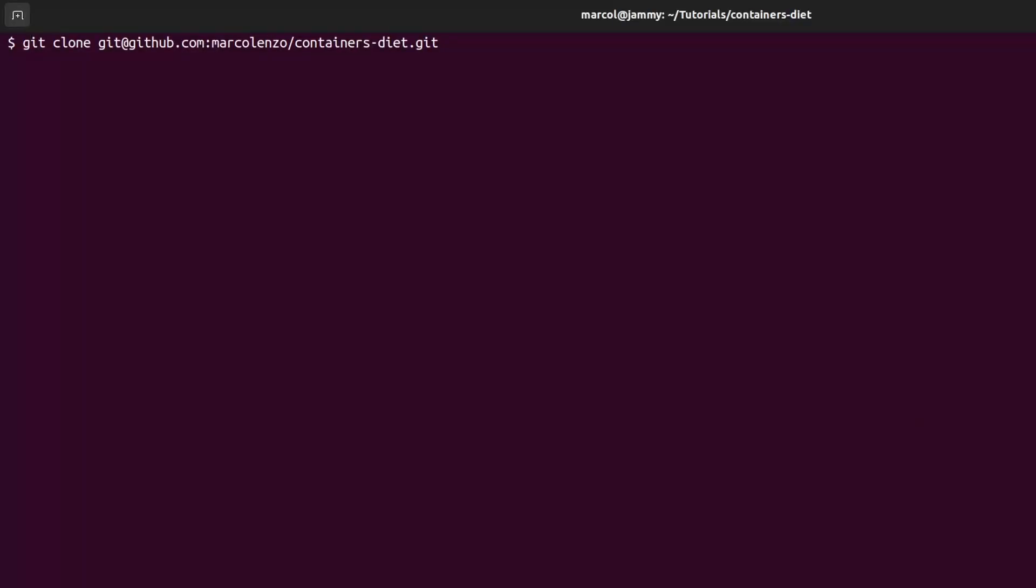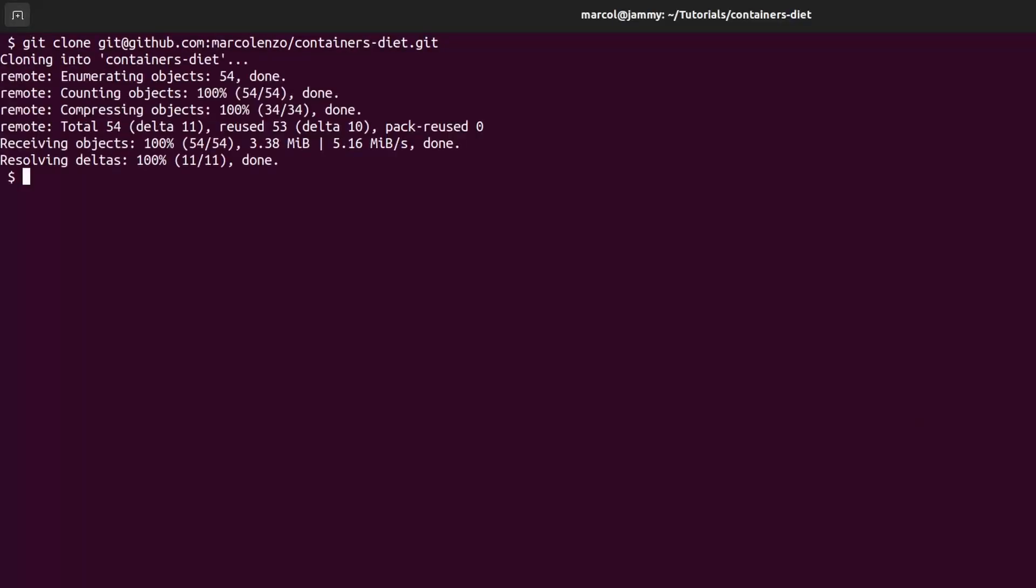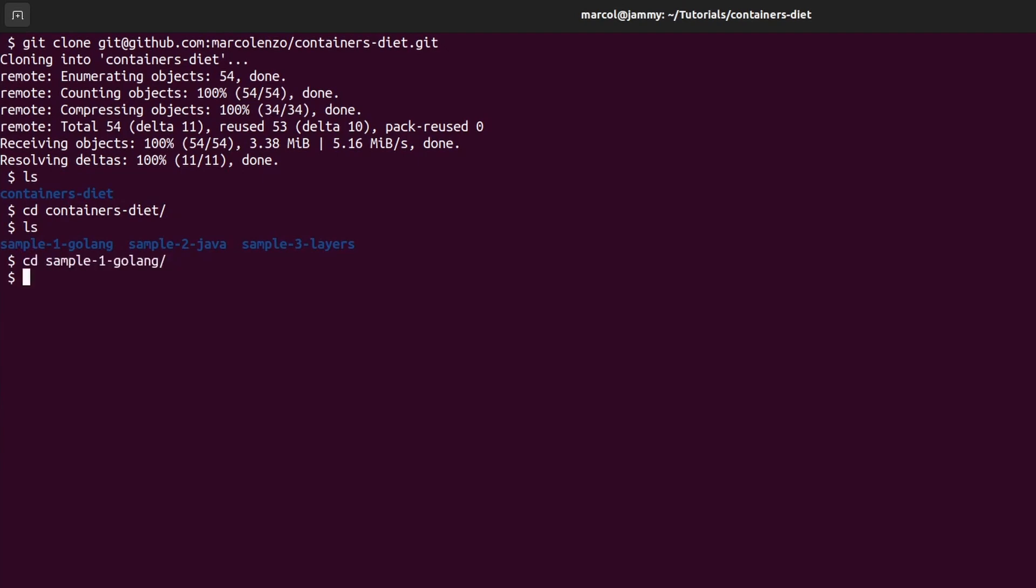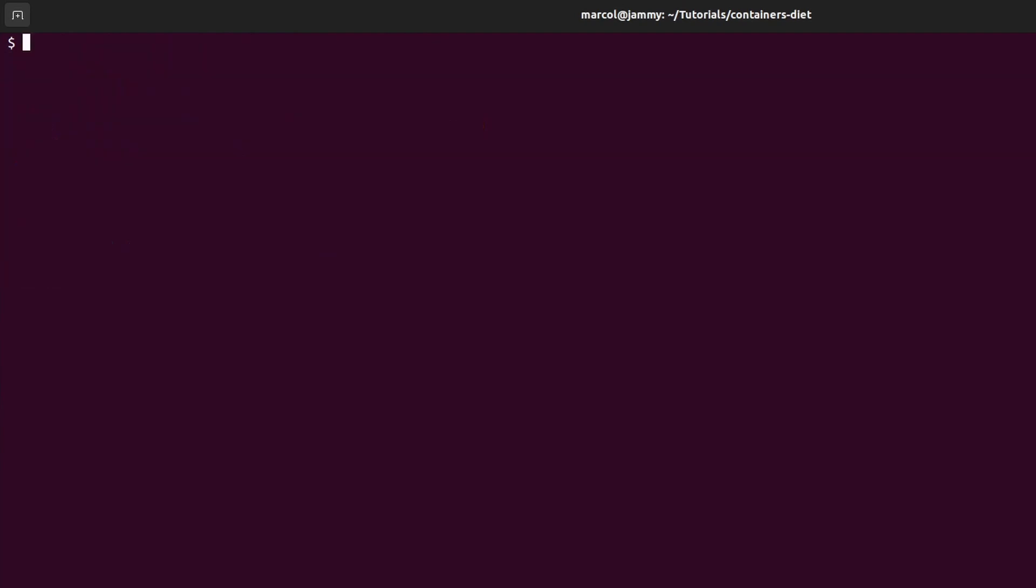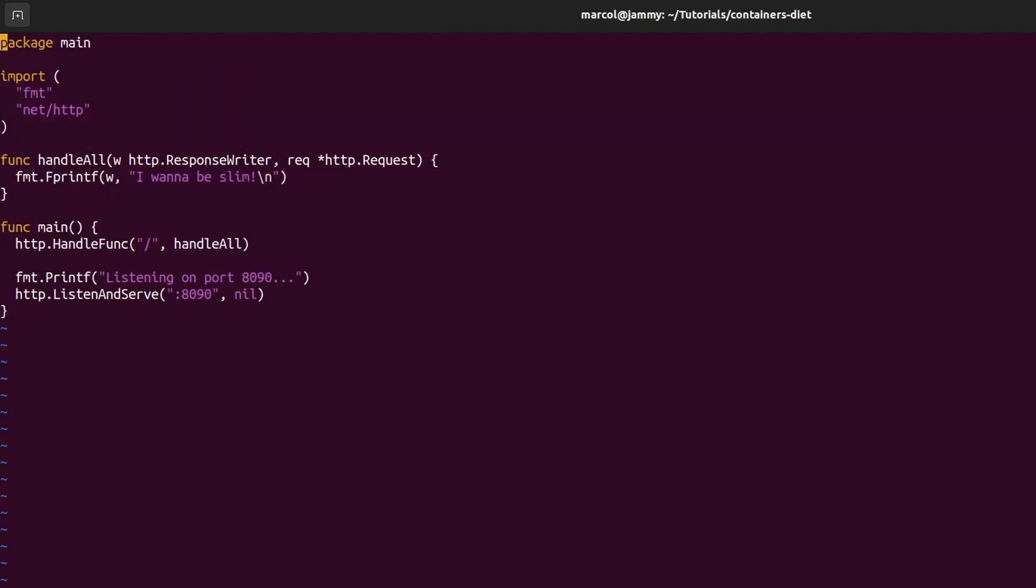I created a repository on GitHub for this tutorial. You'll find the link in the description. After cloning it we navigate to the sample-1-golang folder. It should contain four Dockerfiles and one file named sample.go.